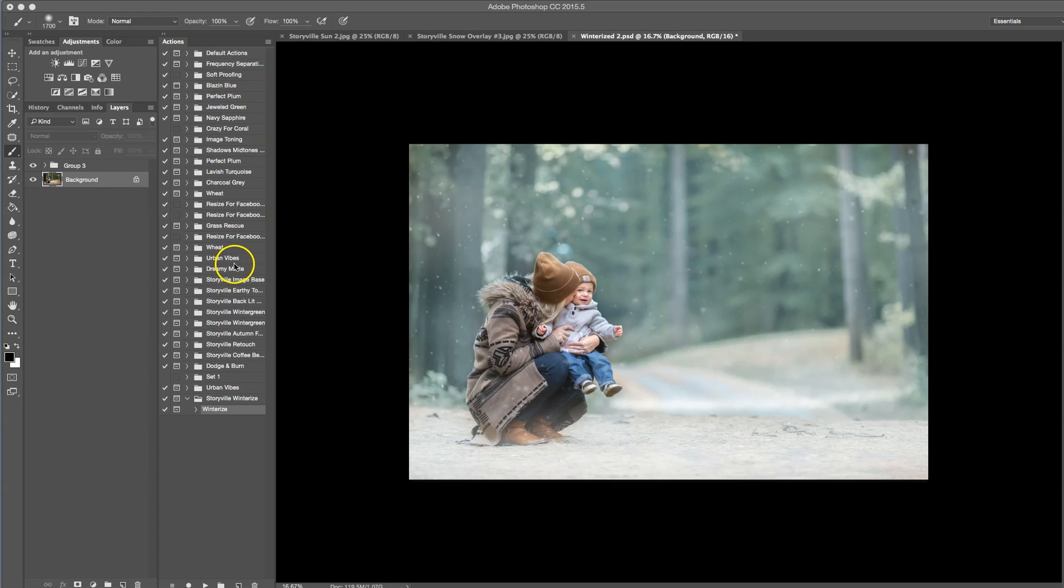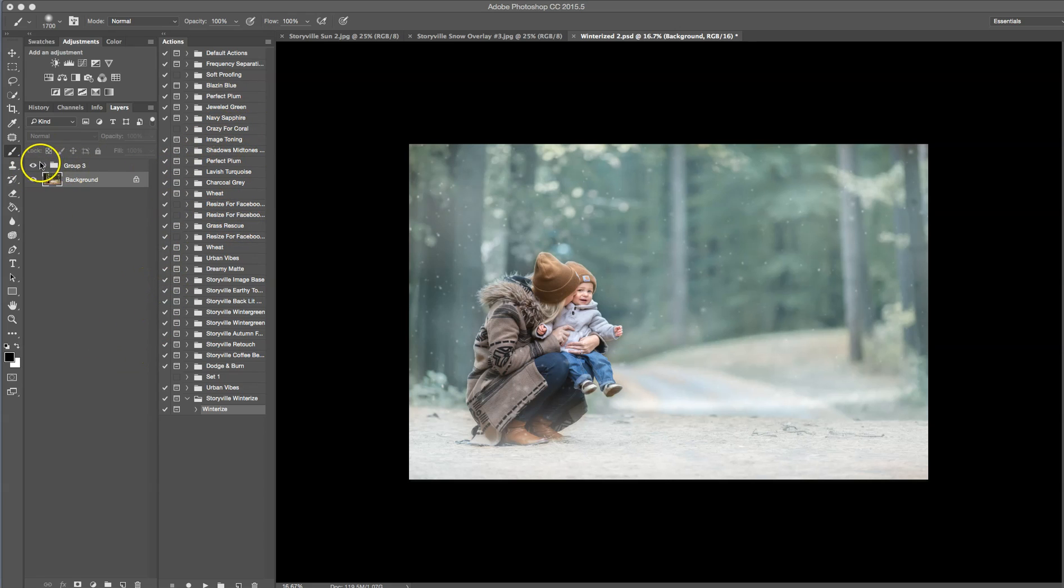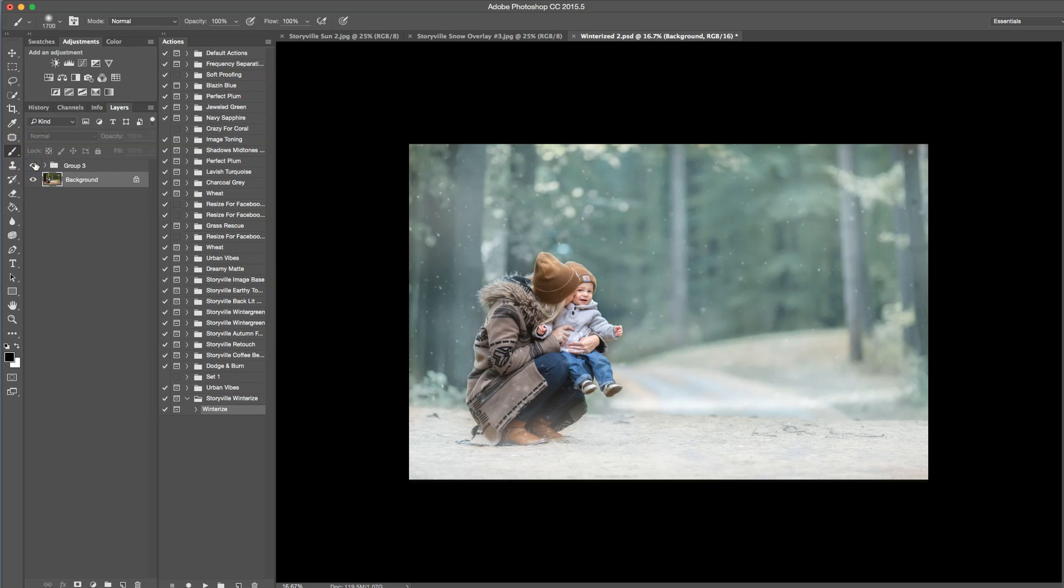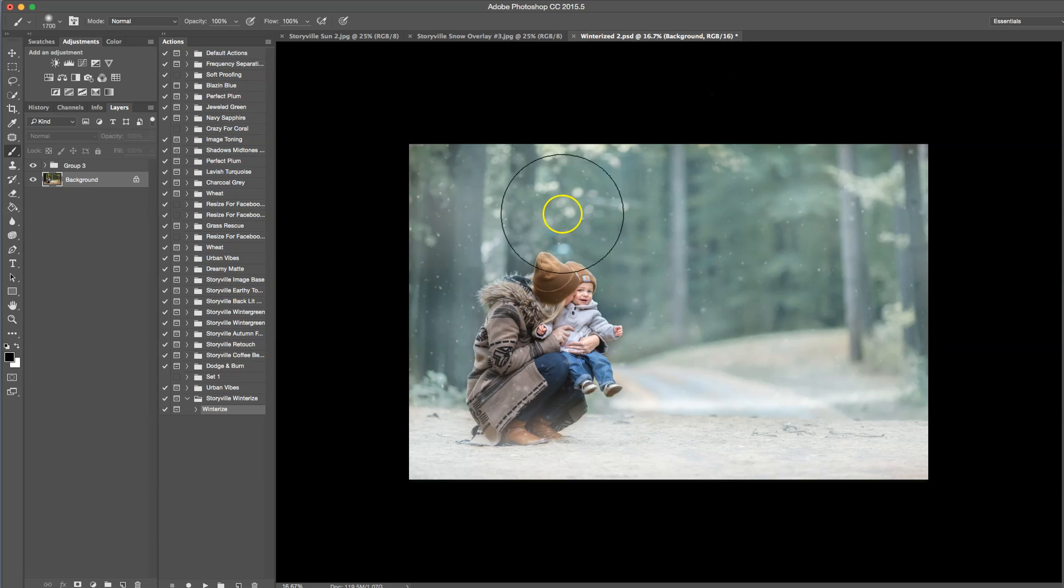Hi everyone, this is Heather Smith with Storyville Photography and today I'm going to show you how to winterize your images. With this action that I made it makes it so quick and efficient that it's just going to blow your mind. So this is where we started and this is where we finished and I also added one of my snow overlays that I'm super excited about.